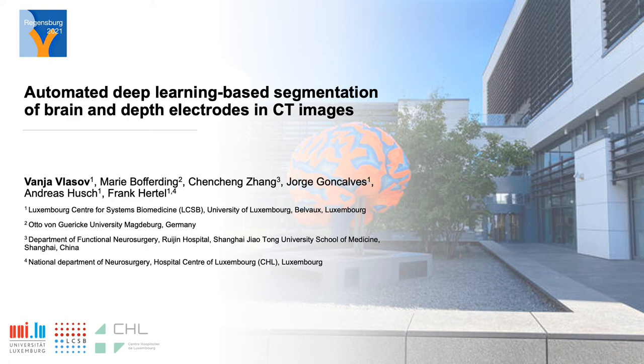Hello, I am Vanya Vlasov and I present you our project named Automated Deep Learning Based Segmentation of Brain and Depth Electrodes in CT Images.